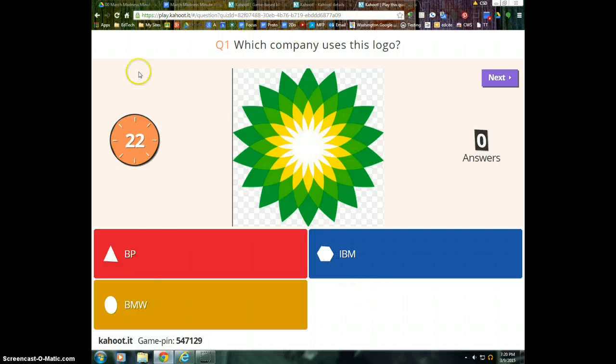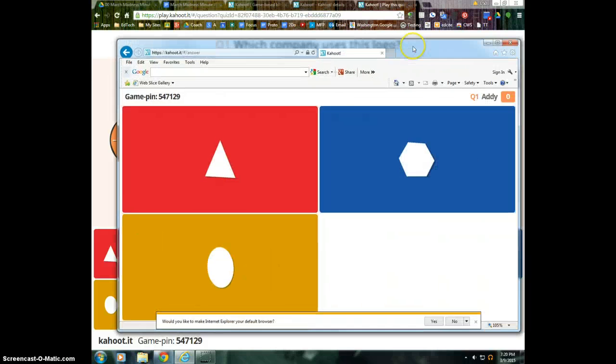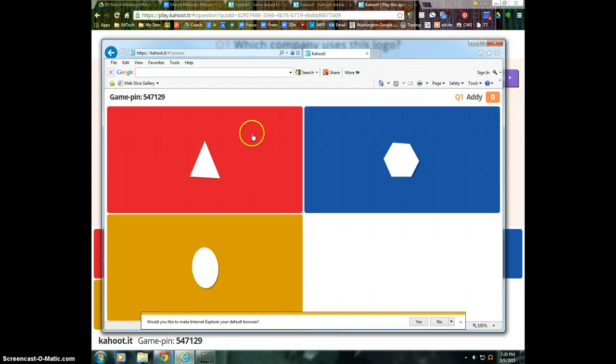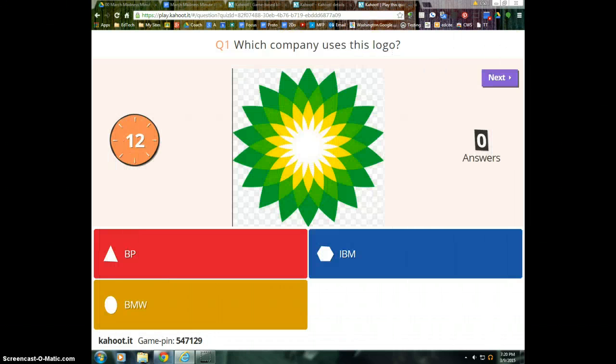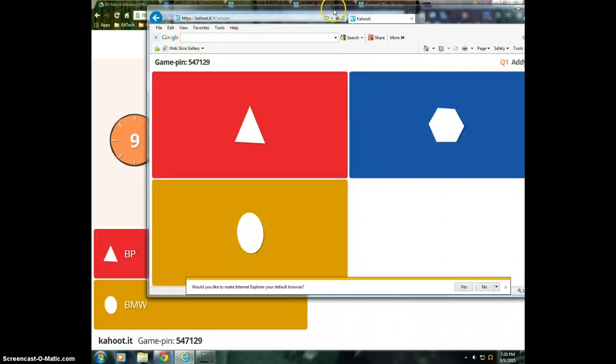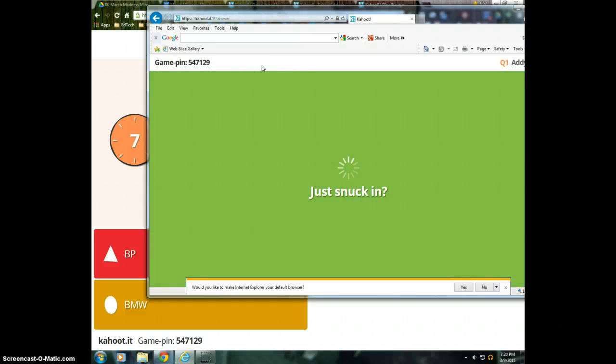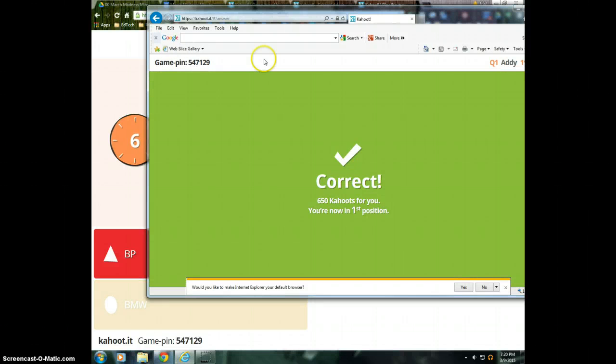So this is what the teacher station sees. The student station only sees the options, and then it shows the color and the shapes. It doesn't show the actual answers. So what does this logo represent? So I'm going to click BP as a student, and I've got some other student devices set up here.